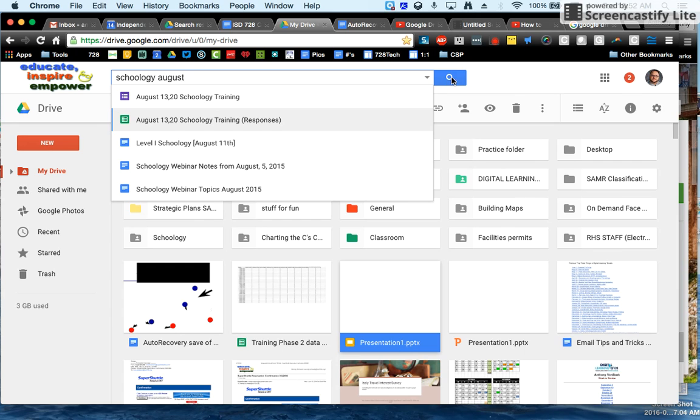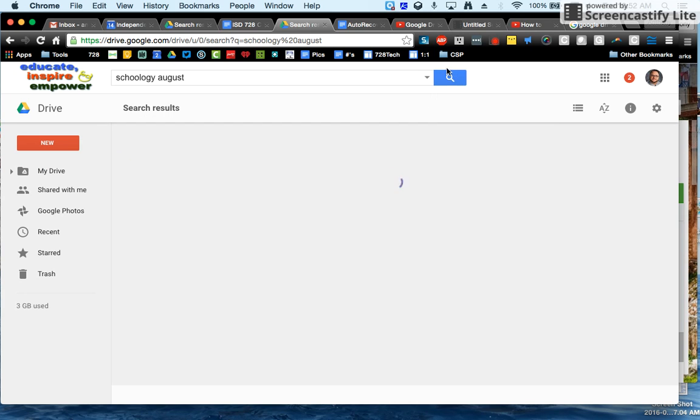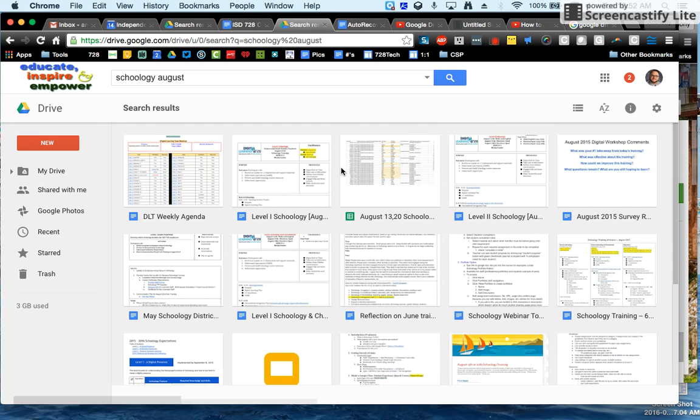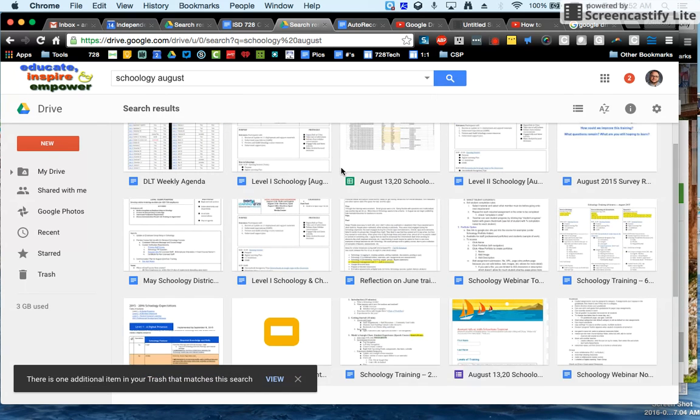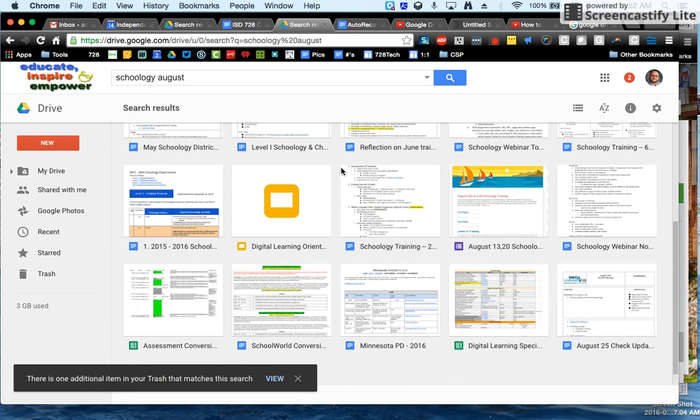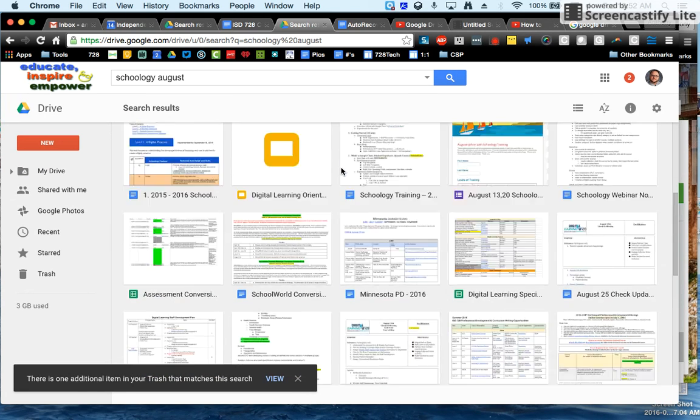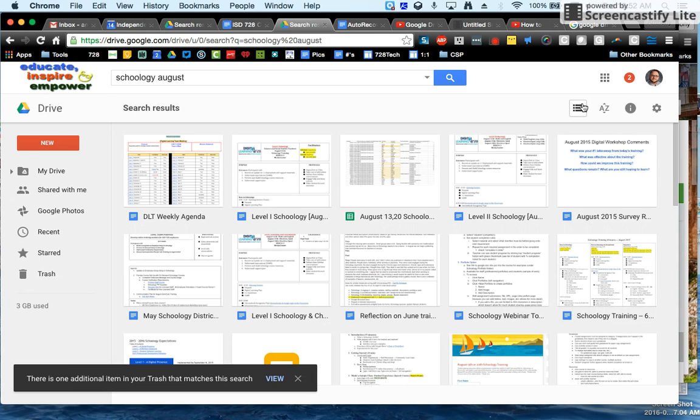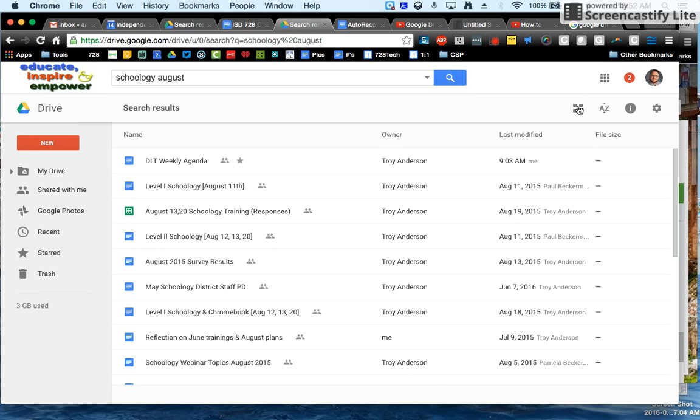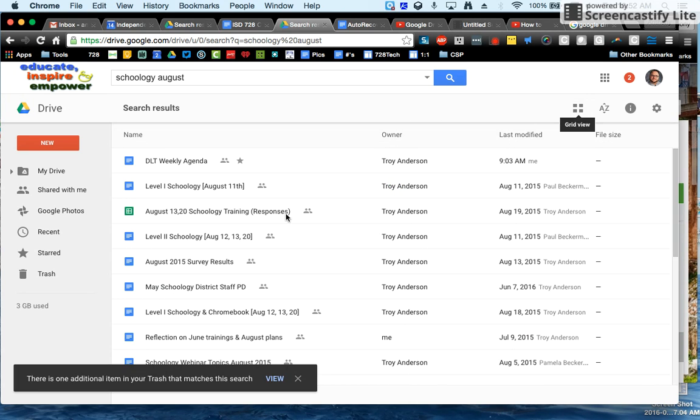And then if you click on the magnifying glass, you will get the full list going from things that are more likely to less likely. You can change this view by clicking on the button over here and turn it into a list.